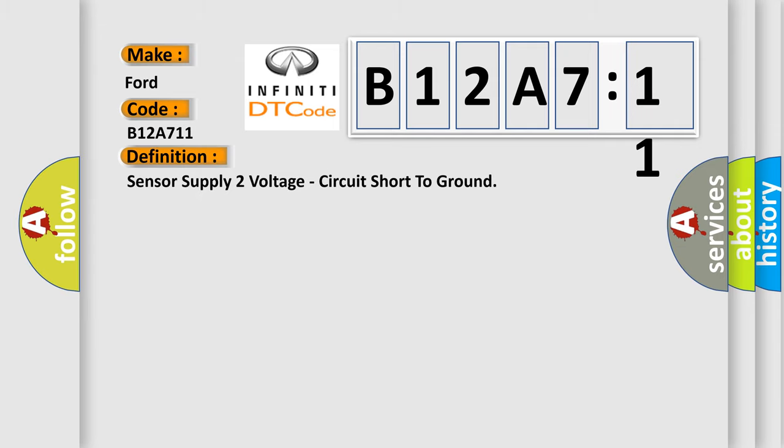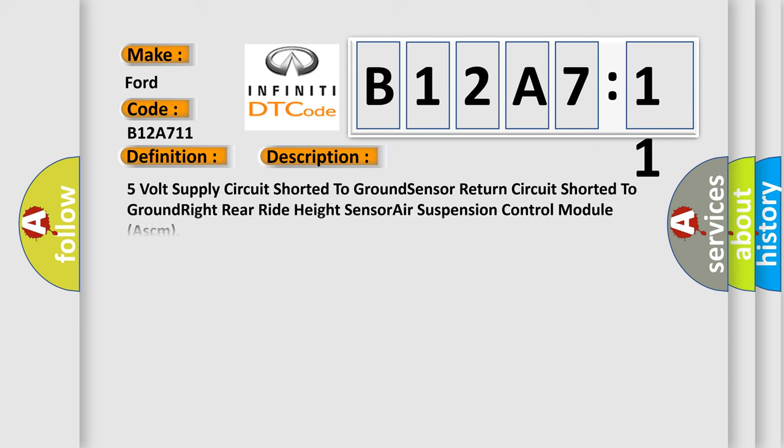The basic definition is sensor supply to voltage, circuit short to ground.